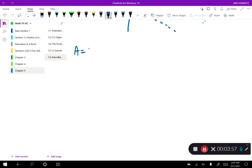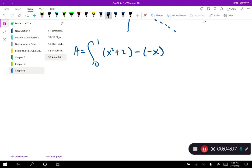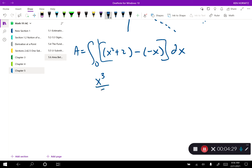So the area equals the integral from 0 to 1 of x squared plus 2, the greater function, minus negative x, the lesser function, dx. Let's integrate this: x squared integrates to x cubed over 3, then minus negative x gives us plus x, which integrates to plus x squared over 2, and then the plus 2 integrates to plus 2x.